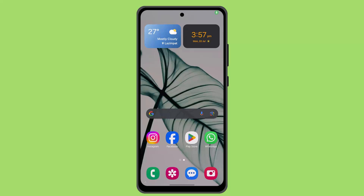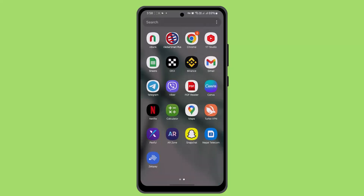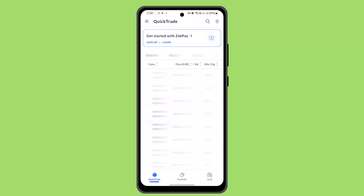In this video I'm going to show you the ways to withdraw crypto from Zeppi. Withdrawing cryptocurrency from Zeppi to an external wallet involves straightforward steps. Here's how you can do it: firstly, you're going to log in to your account, and when you're logged in it's going to take you to the home page.